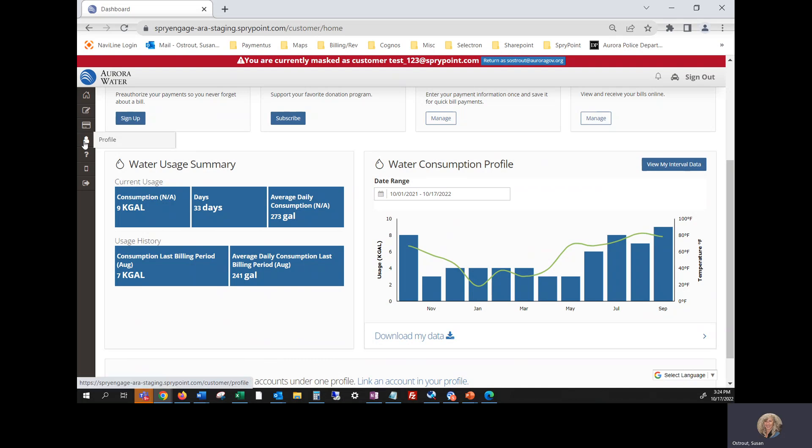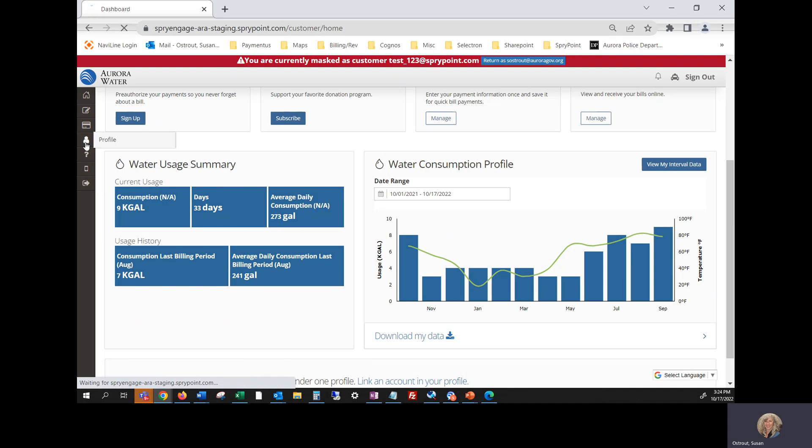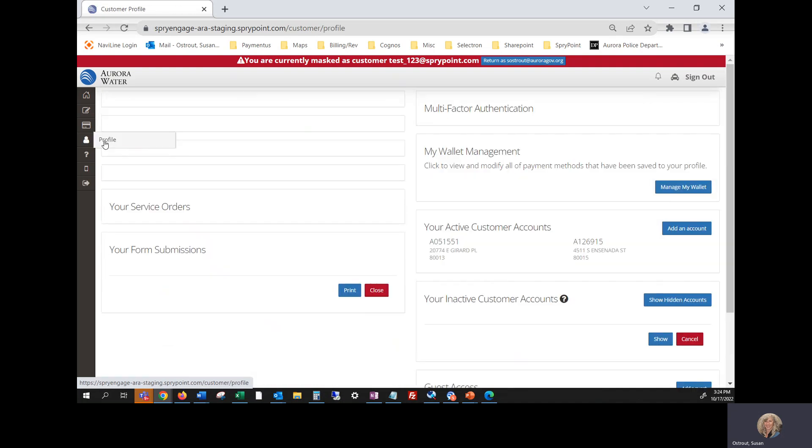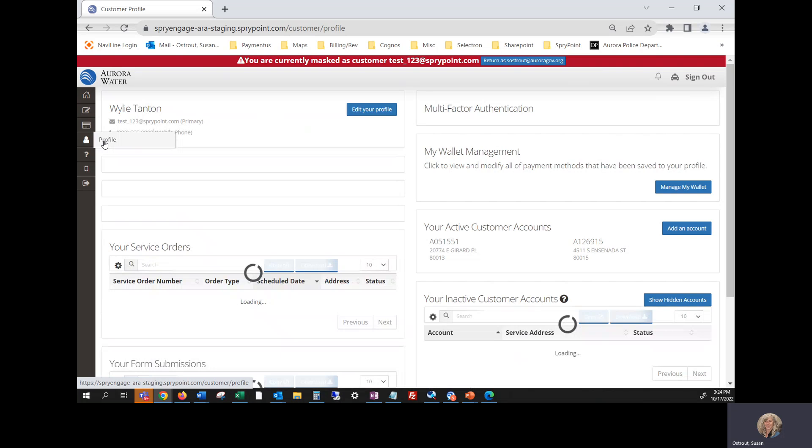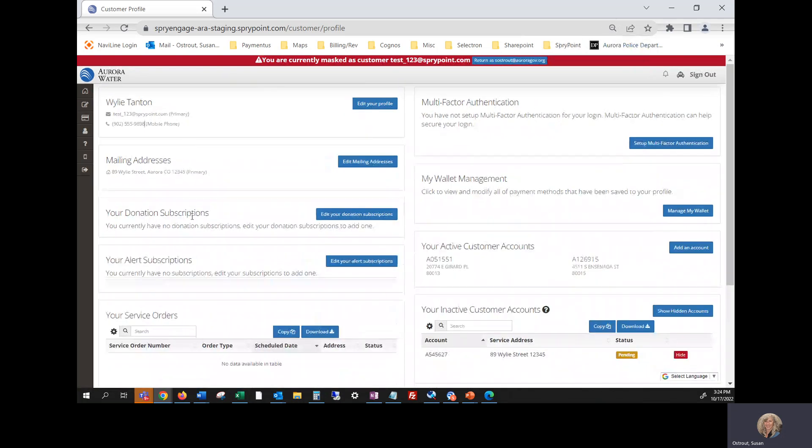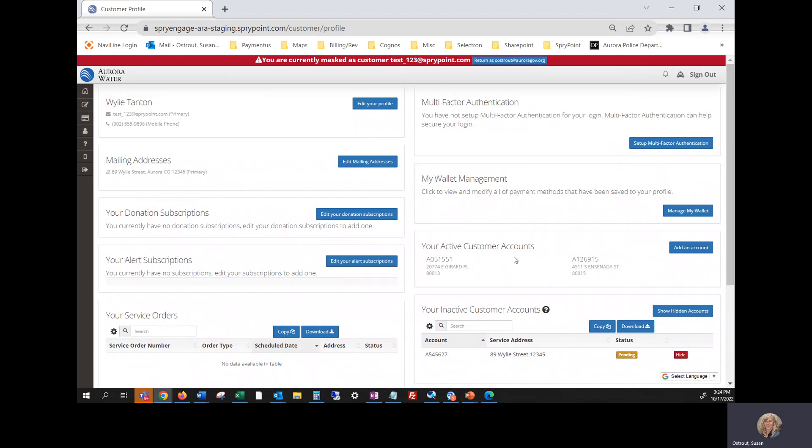If you would like to work with your profile, just click on this icon on the left hand side. This is the navigation page. The profile icon is a little person and you can manage all of your mailing addresses. If you have donation subscriptions. You can manage your alerts. Manage your wallet. Add multiple accounts to this one login right here.